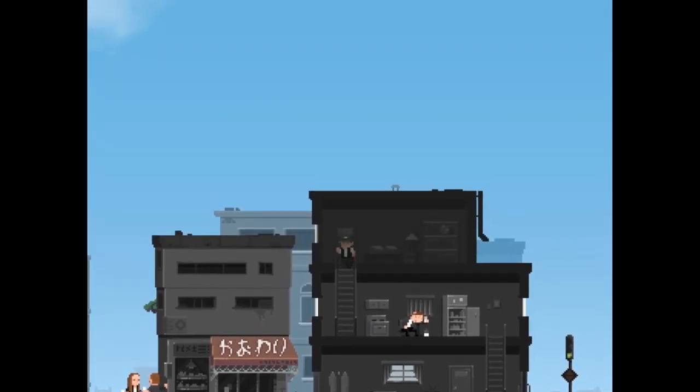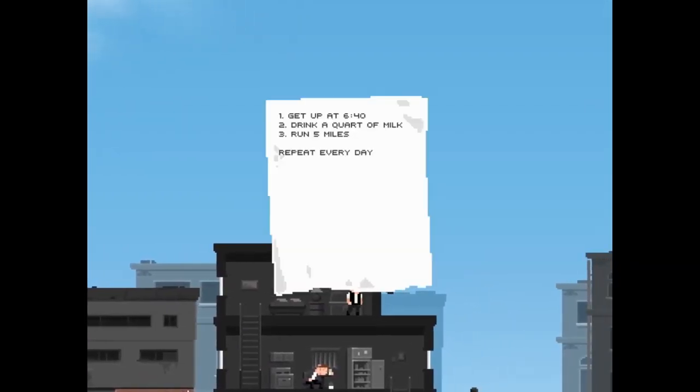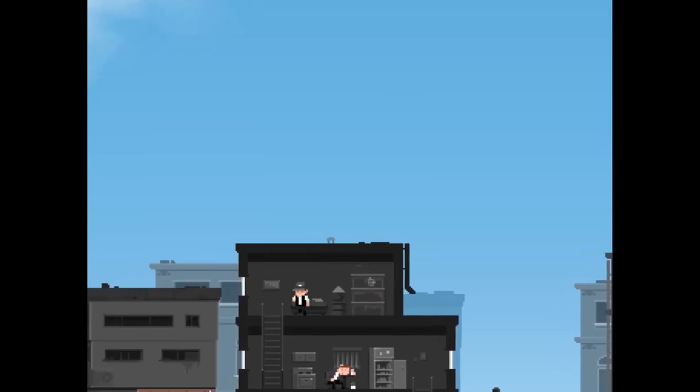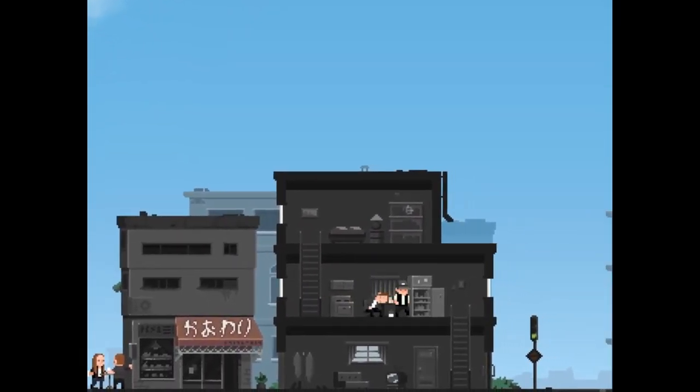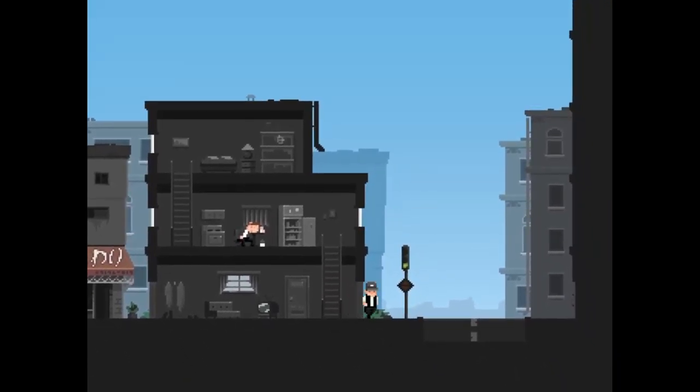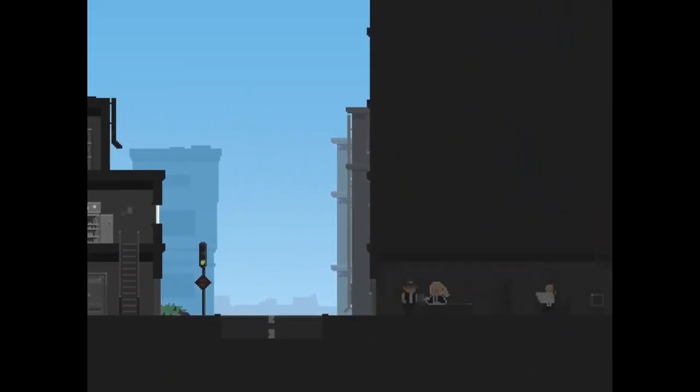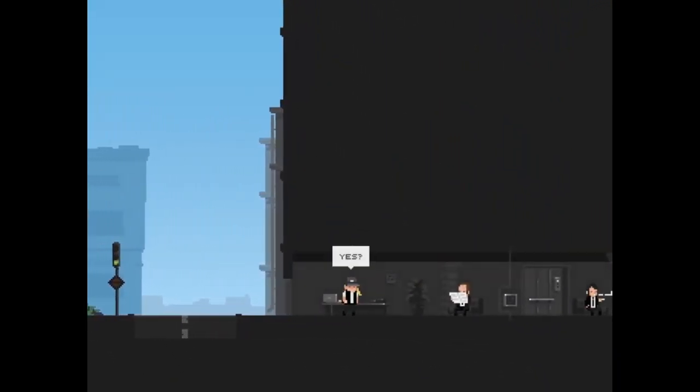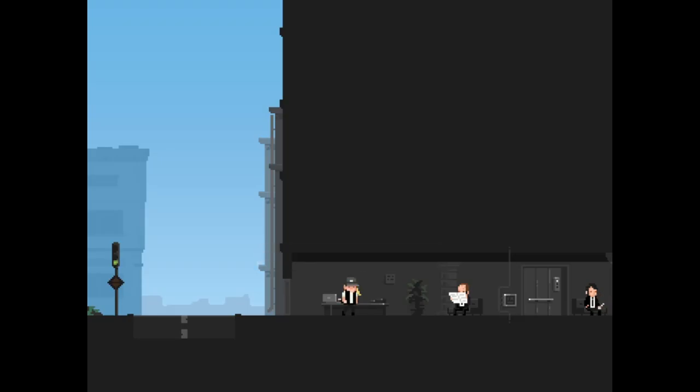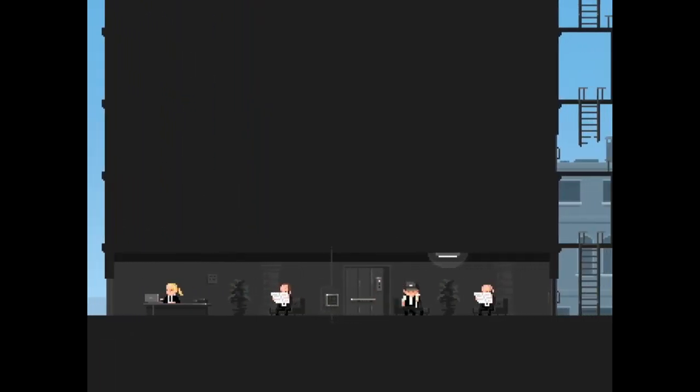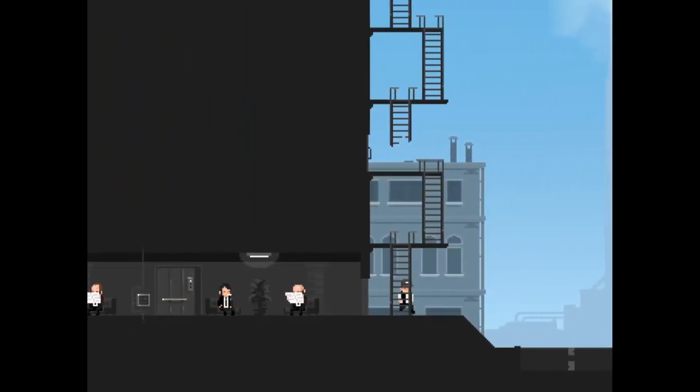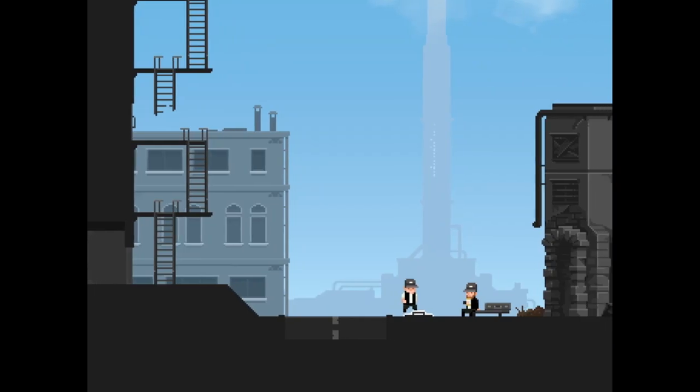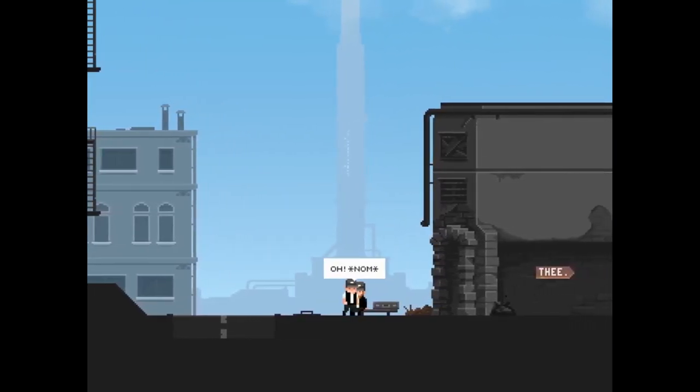He's sleeping. Get up at 640, drink a quart of milk, run five miles, repeat every day. Yes. Why are you distracting me sir? I don't think I'm distracting you. What's over here? Oh nom.